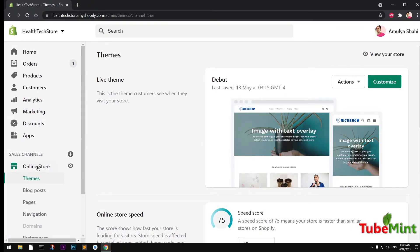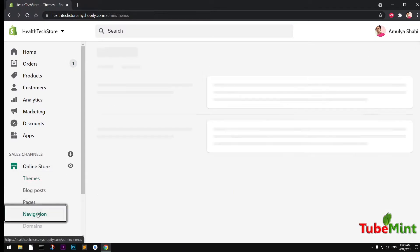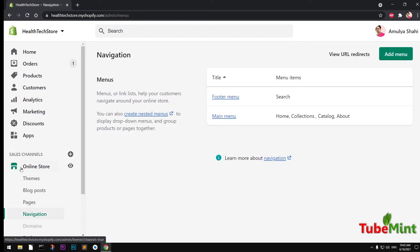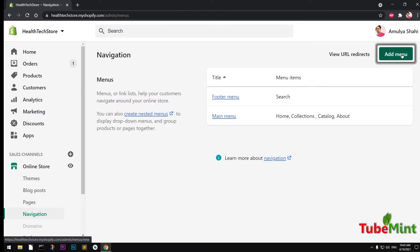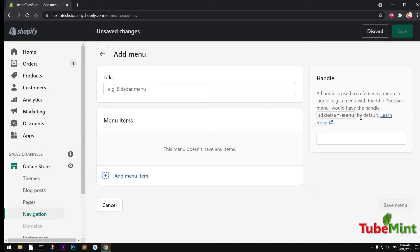To create the menu, click on Online Store and then go to Navigation. On this page you will have two navigation menu items already created. If you want to create a completely brand new navigation - for example for the footer or sidebar - you click this button to add a new one.